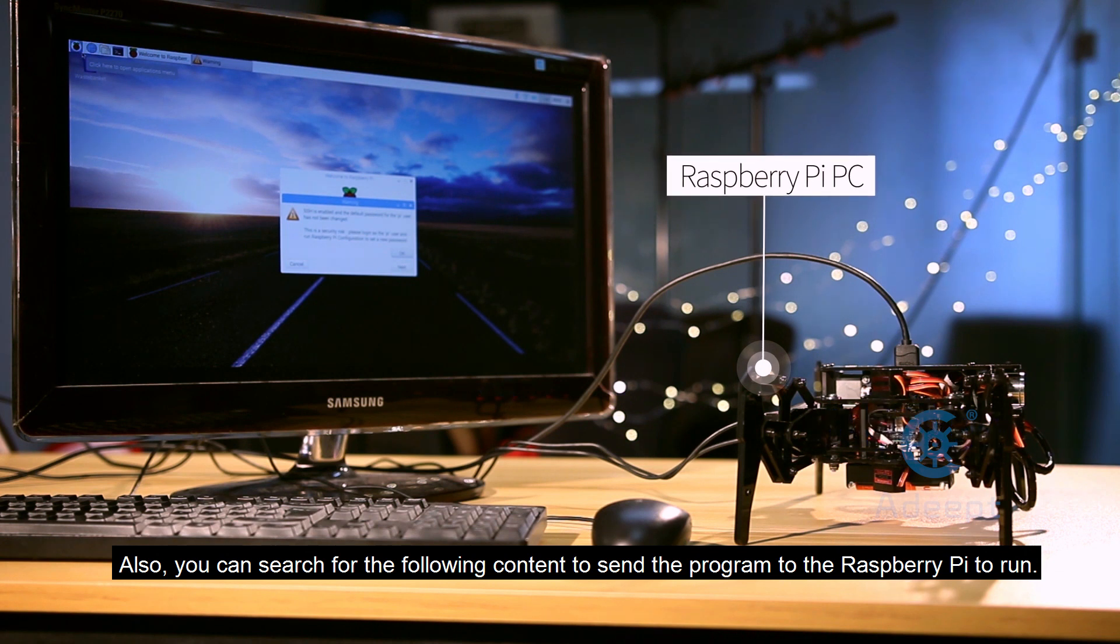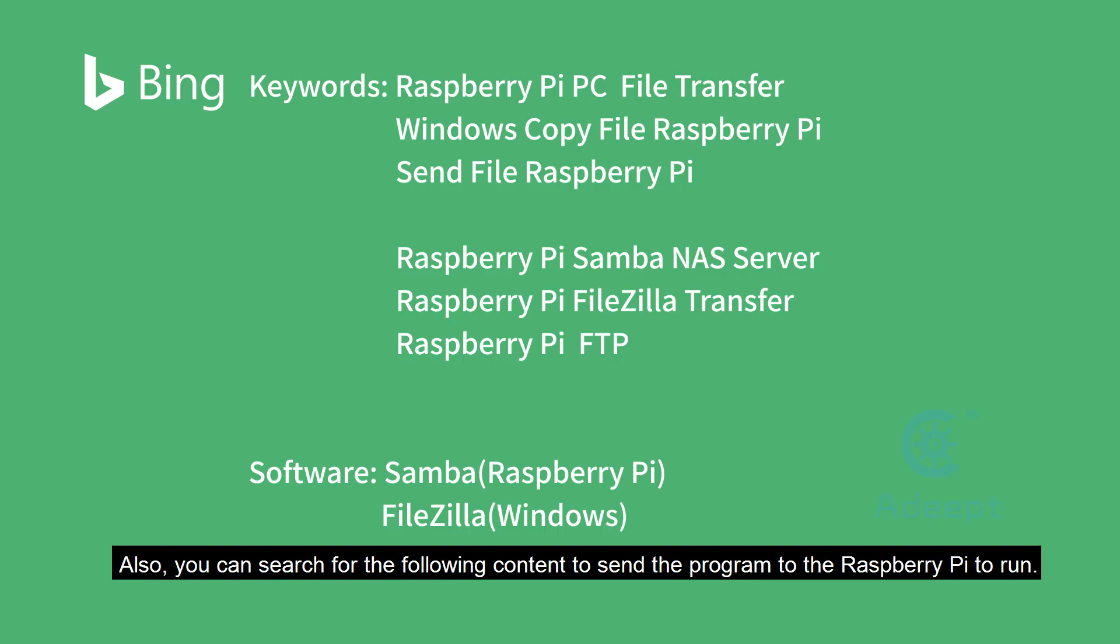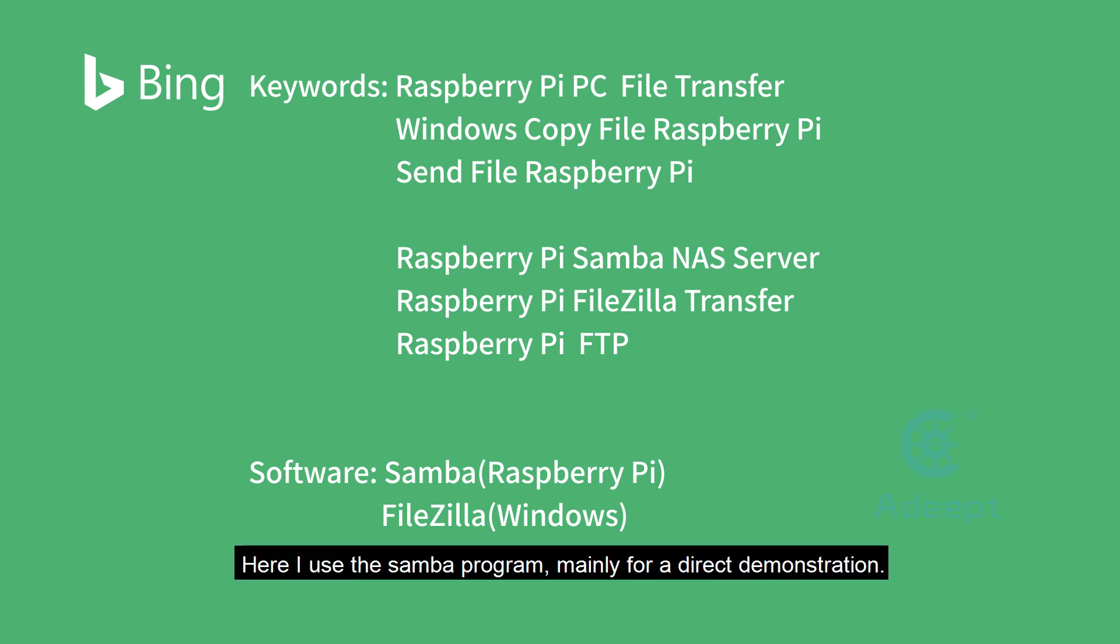Also, you can search for the following content to send the program to the Raspberry Pi to run. Choose the method that suits you. Here, I use the Samba program mainly for a direct demonstration.